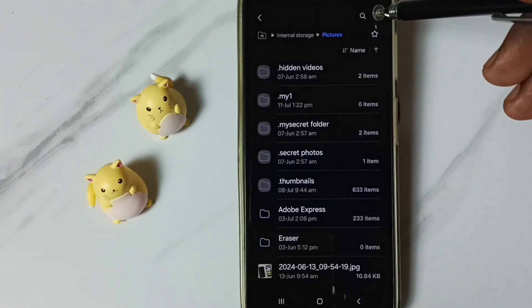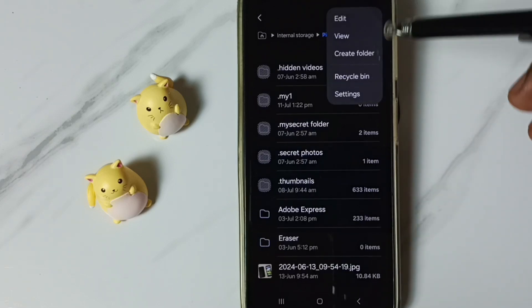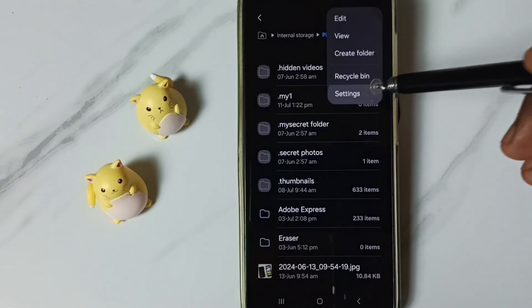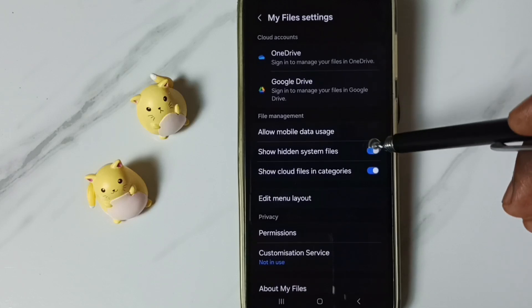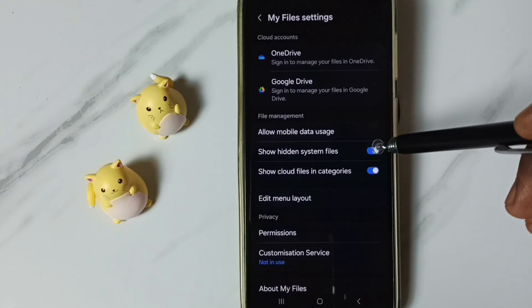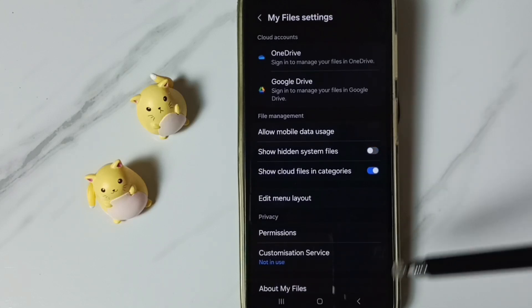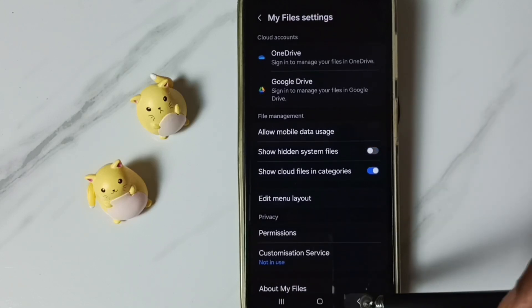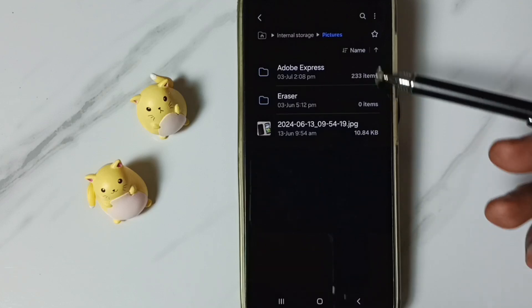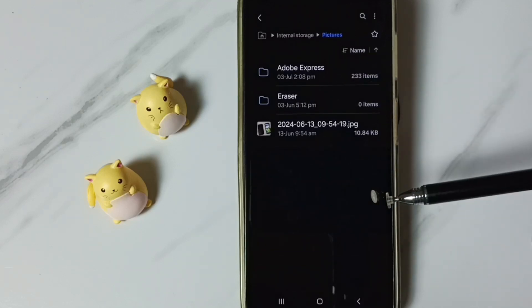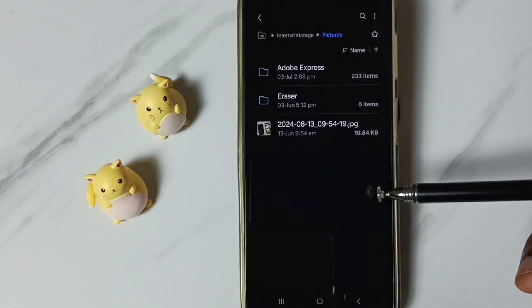Then tap on these three dots. Go to settings. Then disable this option. Show hidden system files. Then go back. See now that is not visible.